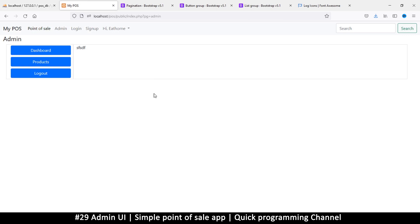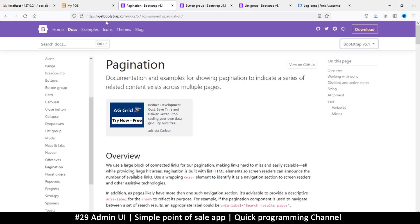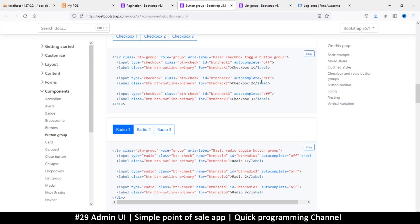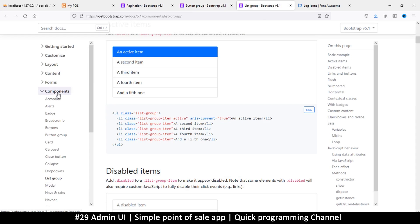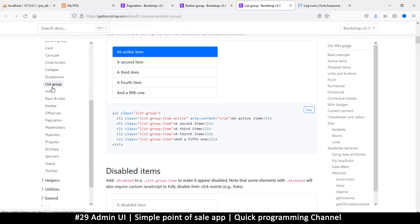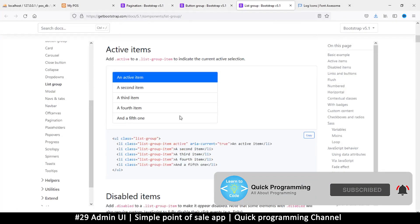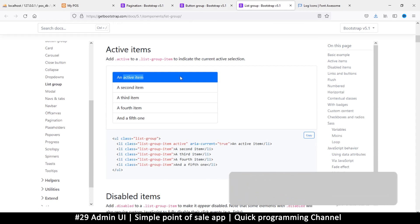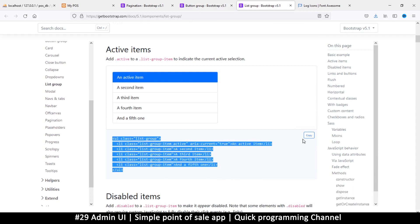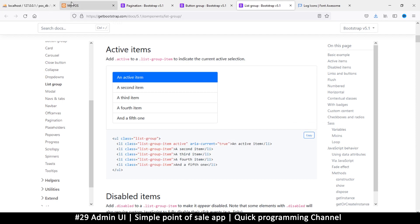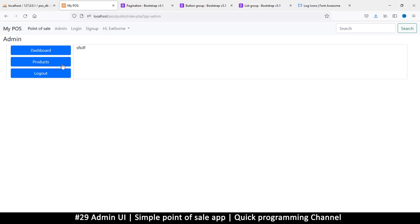Hello and welcome. Let's continue designing the admin section. Since we're using Bootstrap, go to getbootstrap.com, look at the docs, and make sure you select the version you want — I'm using 5.1, the latest right now. Go to Components, then List Group. This list group has items and you can add an active item, which is pretty much what we need. Click copy.